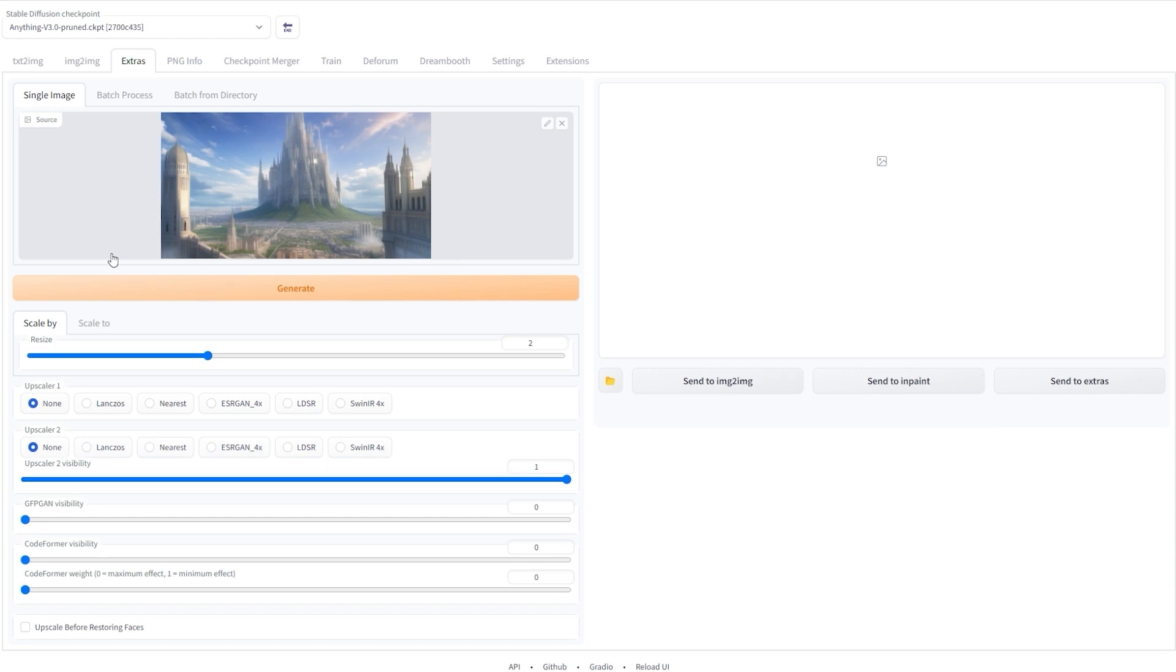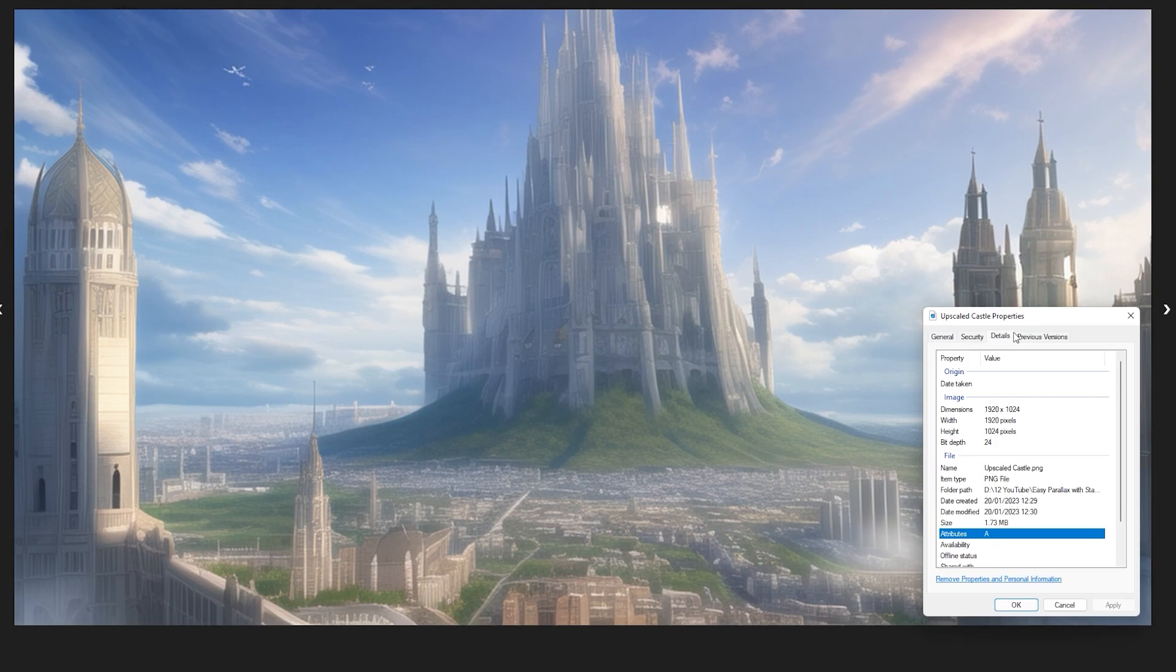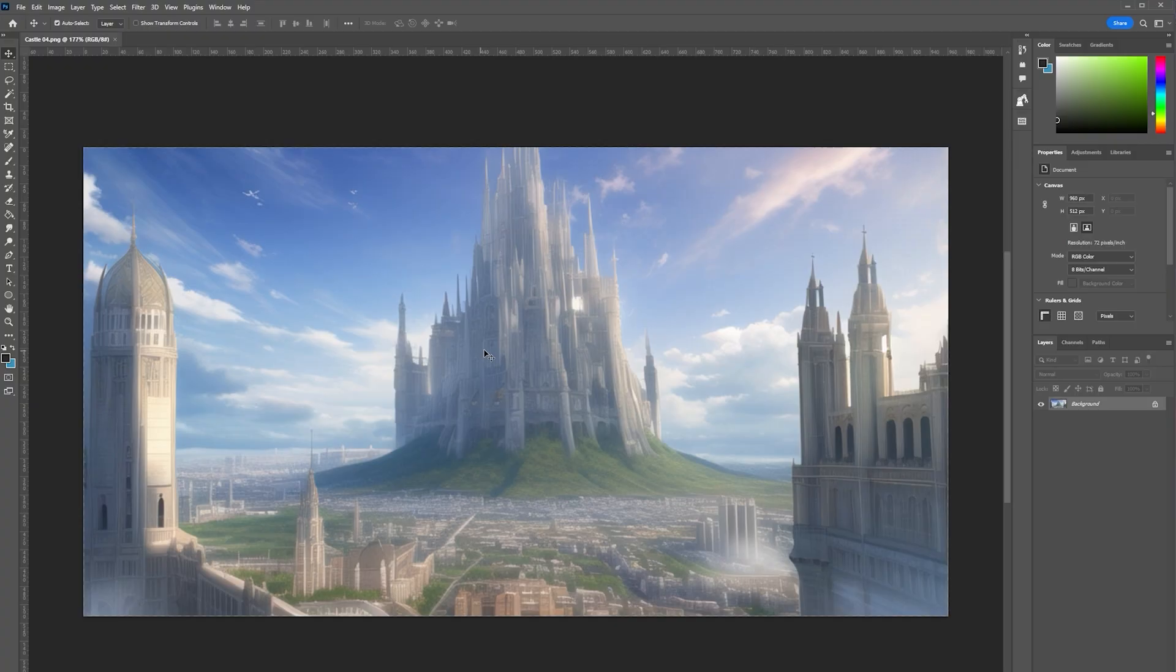Anyway, to double the size, set the resize to 2 and then change both of the upscalers to Lanczos. The image will now be very close to a standard HD resolution.